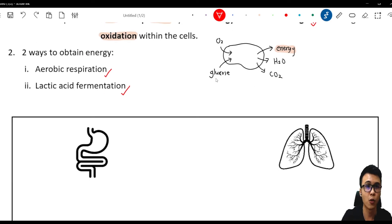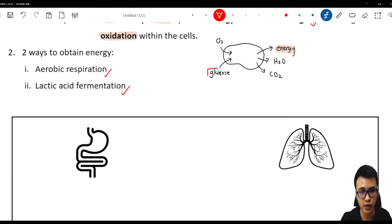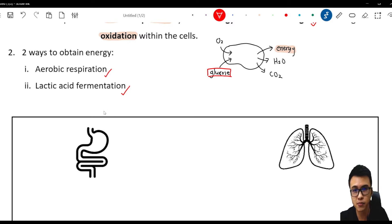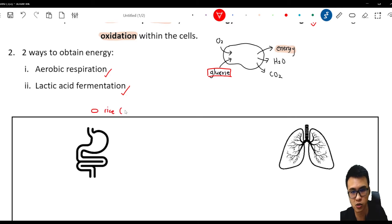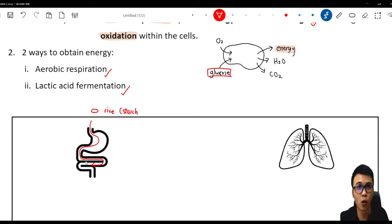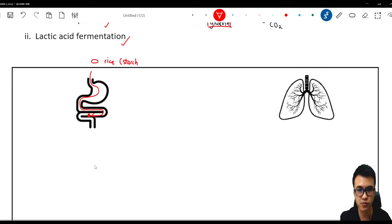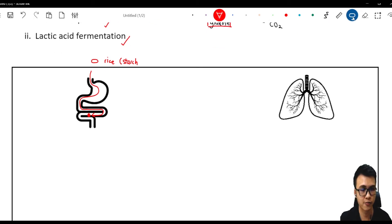Looking at this picture, we know that a cell requires glucose to produce energy. So where do we get the glucose? By eating food. For example, we eat rice. Rice consists of a lot of starch. It will go through the digestive system and be digested to form the monomer of carbohydrate, which is glucose.